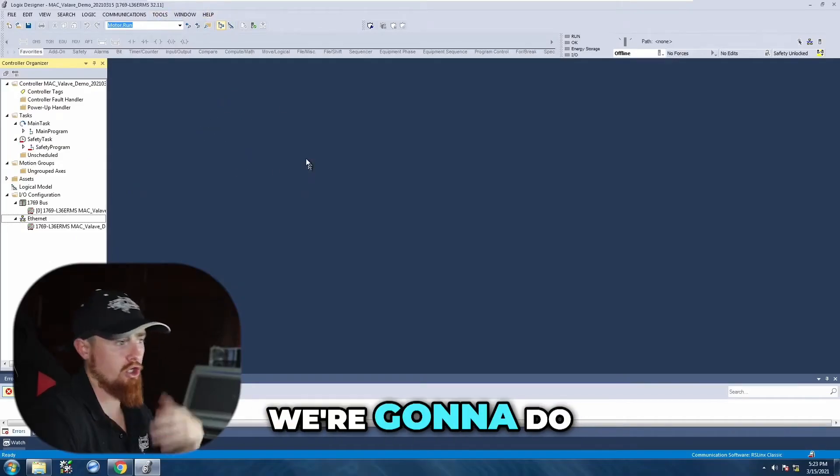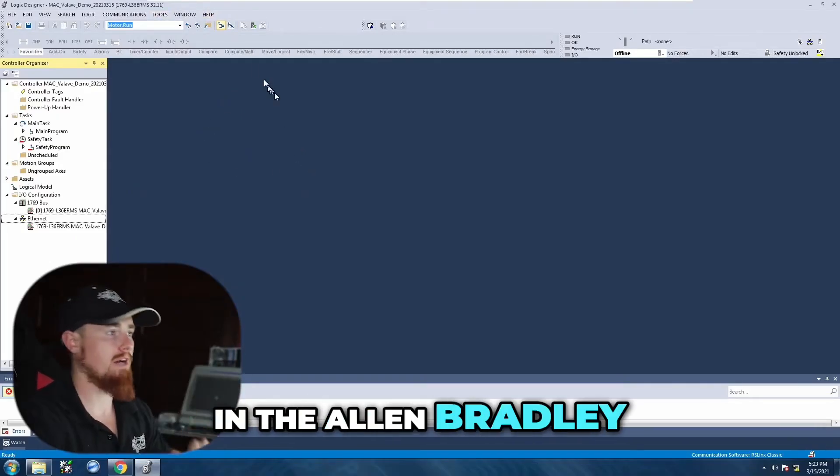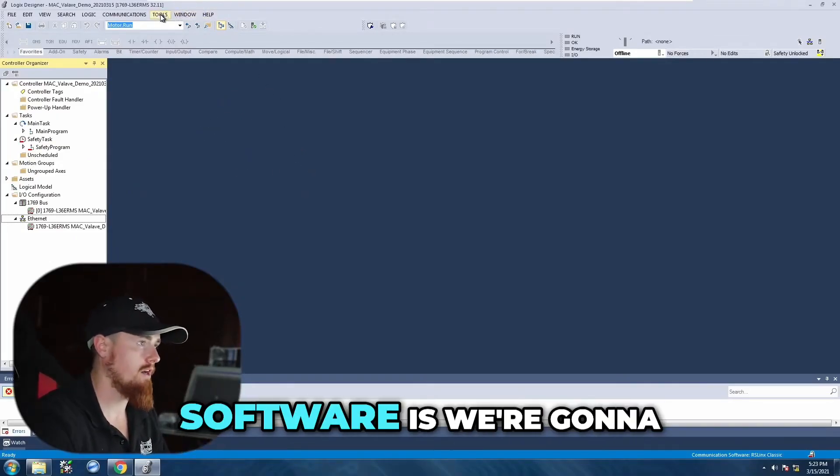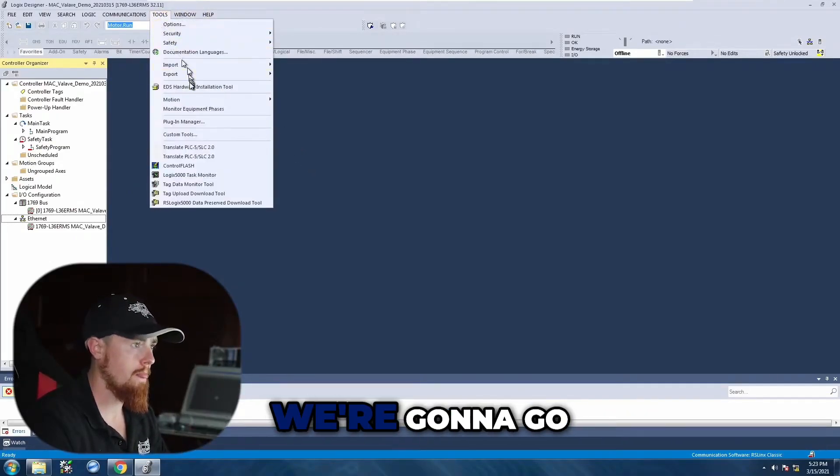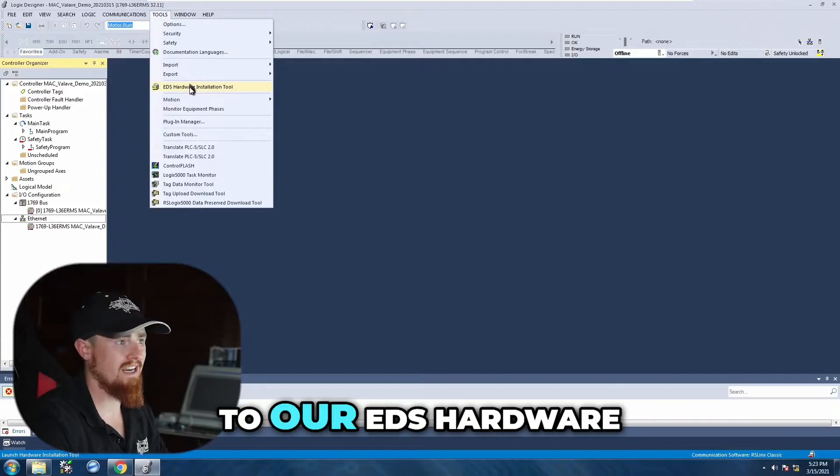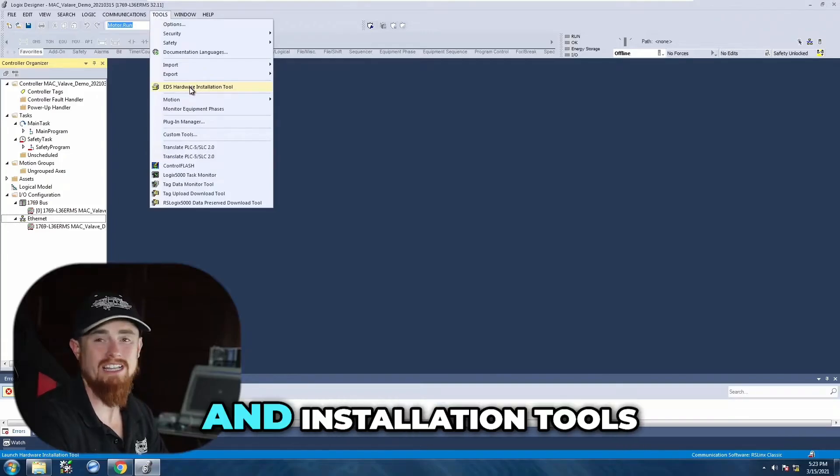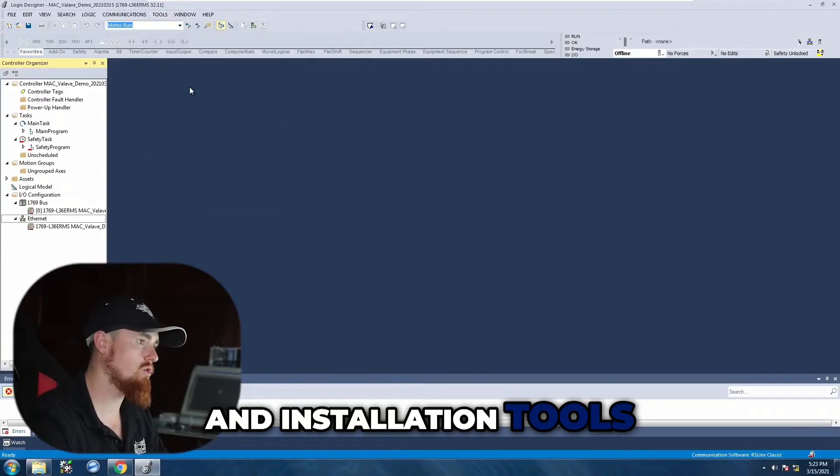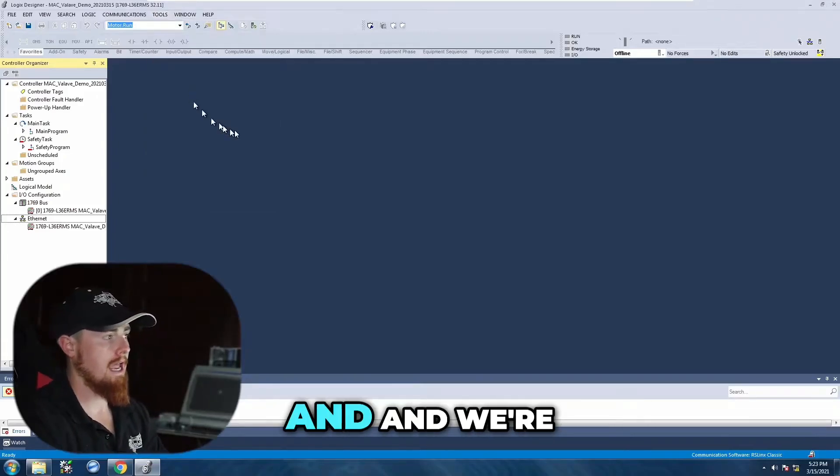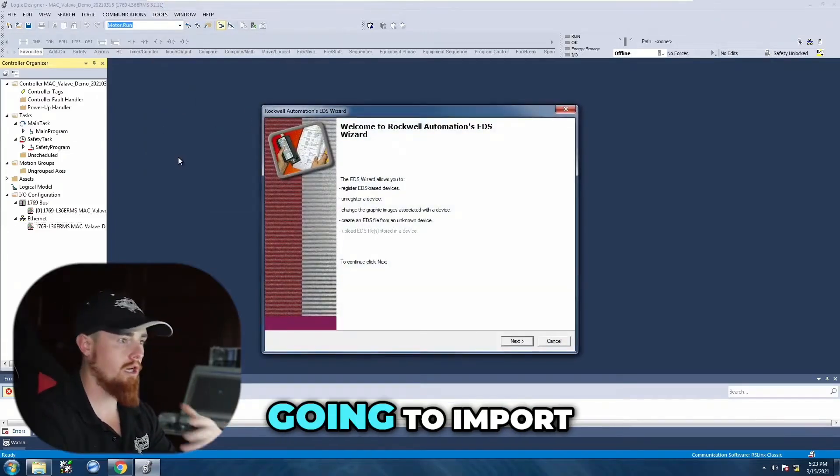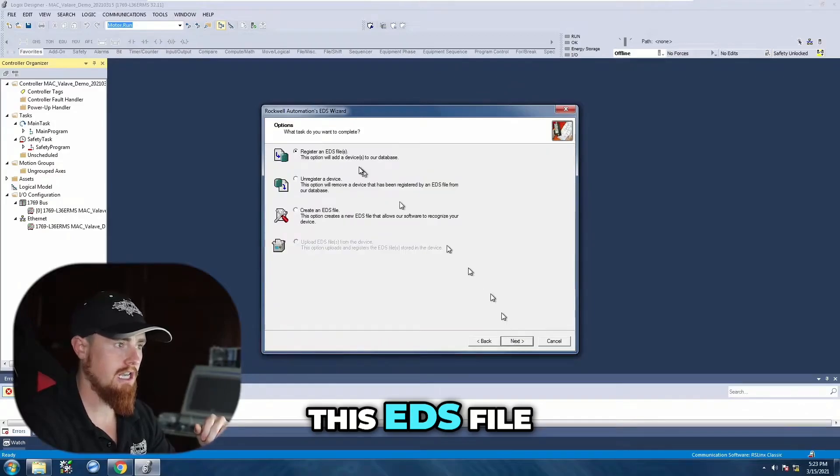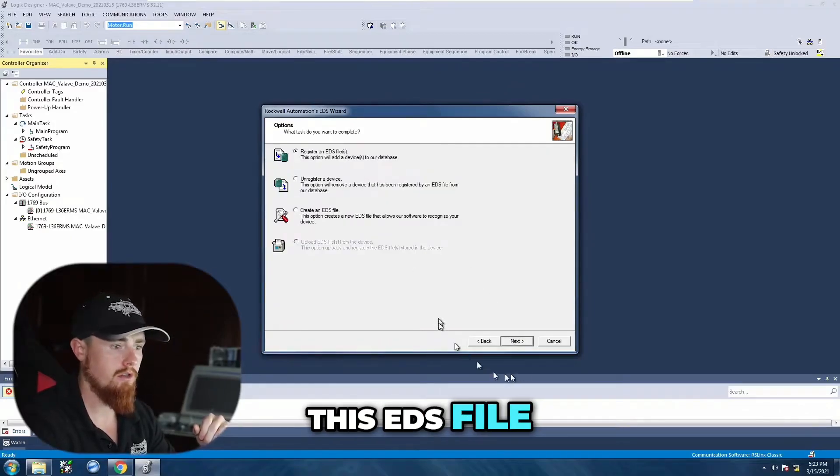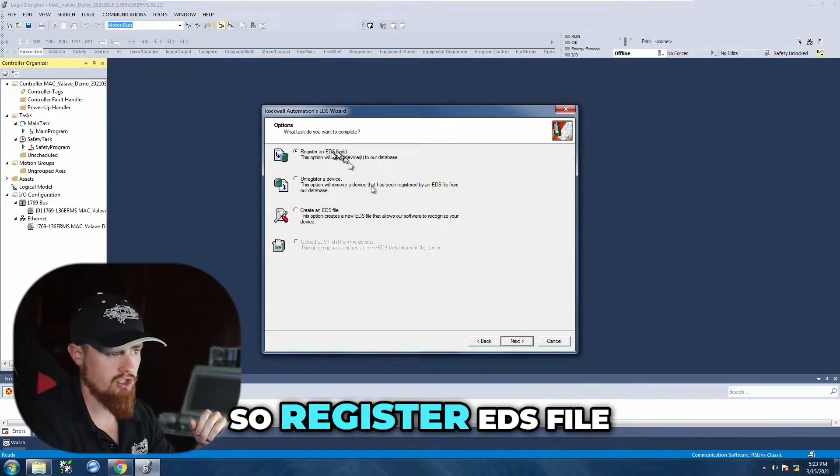The first thing we're going to do now that we're in the Allen Bradley software is go to our tools, go to our EDS hardware and installation tools, and import this EDS file.